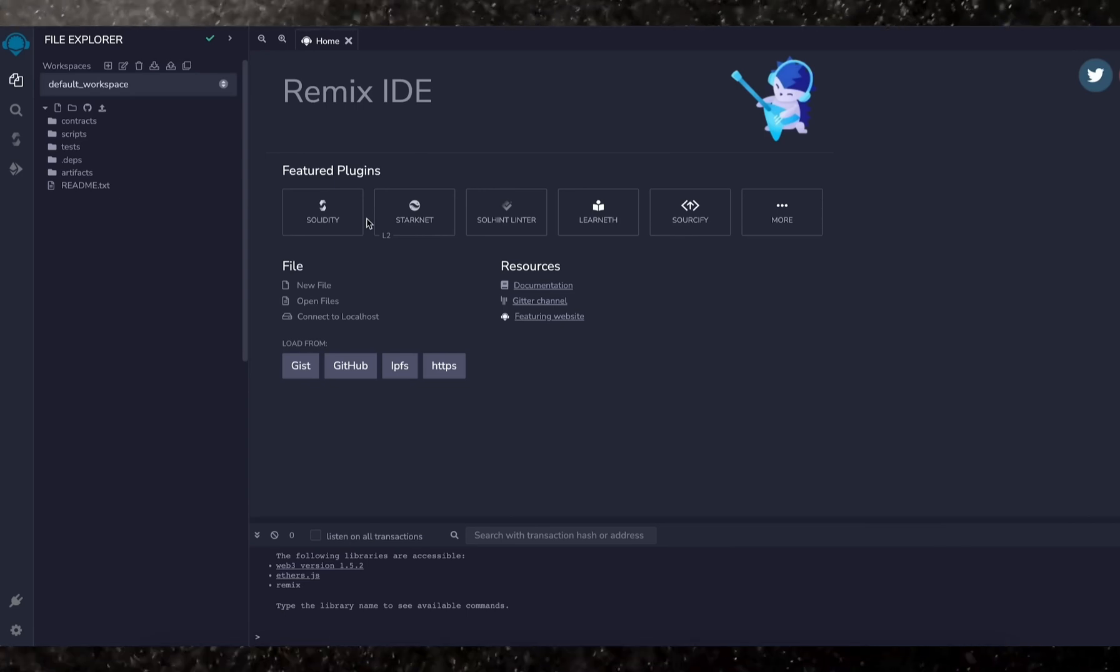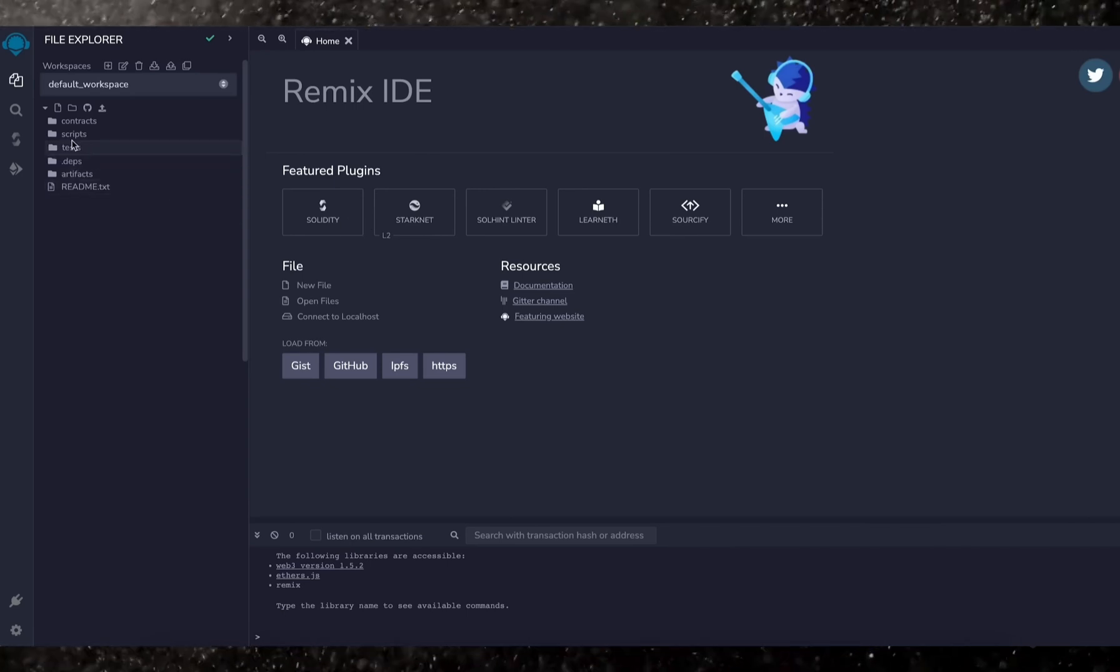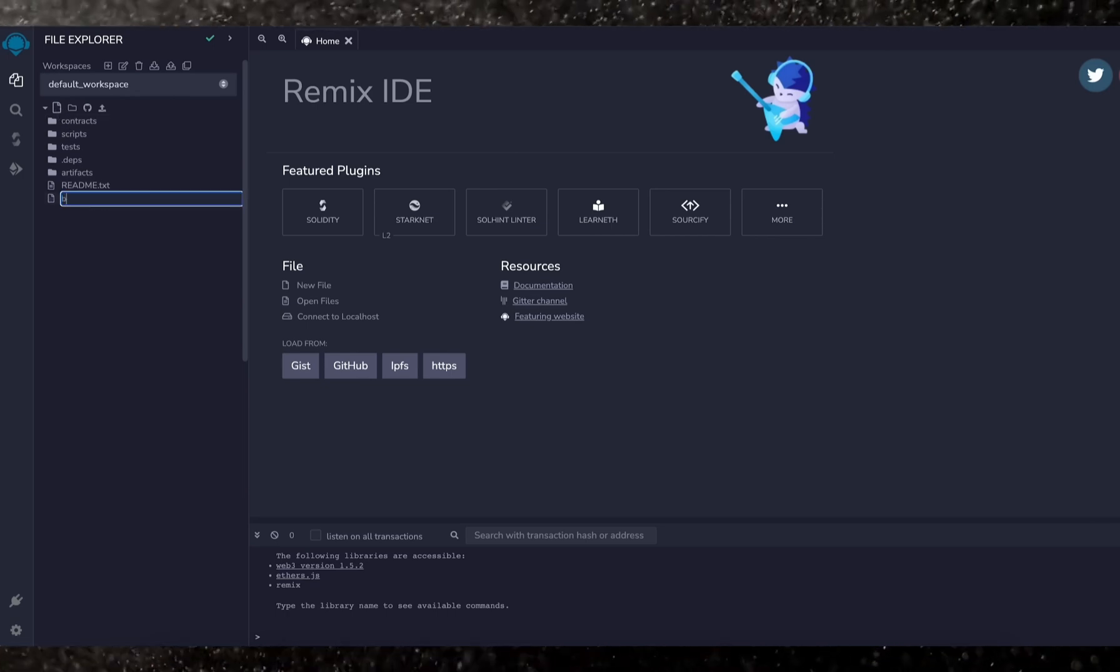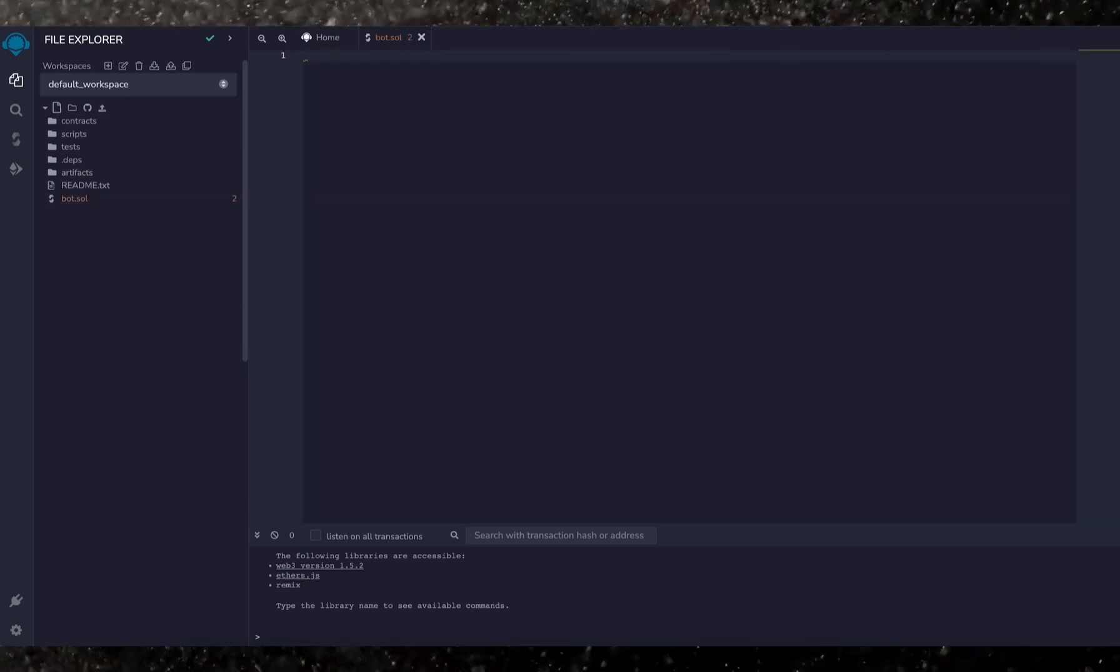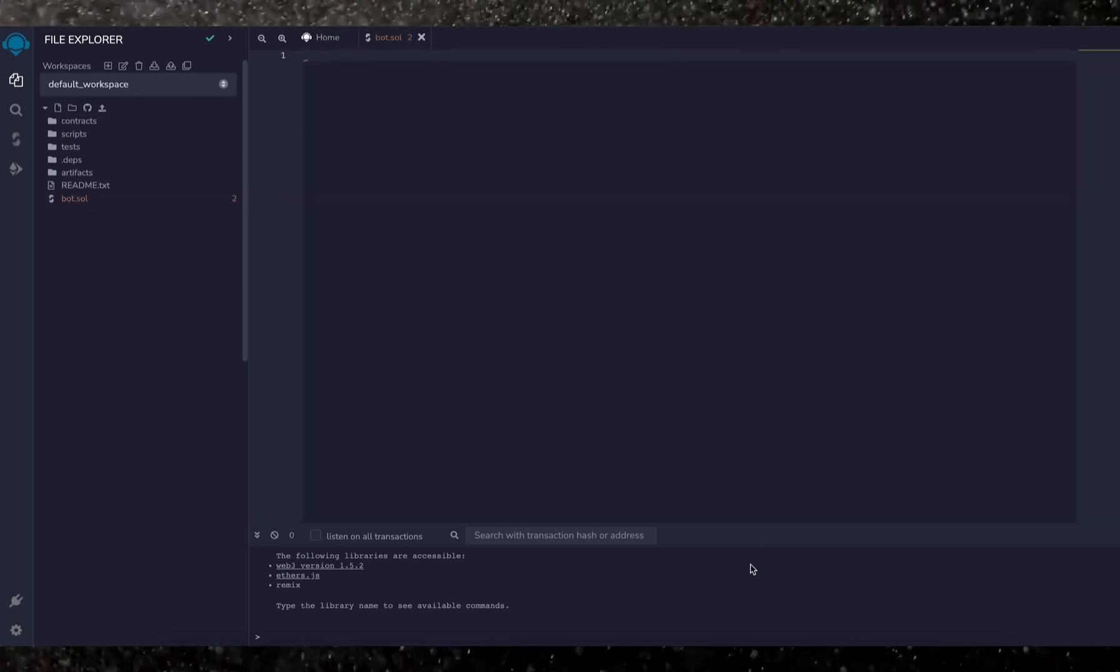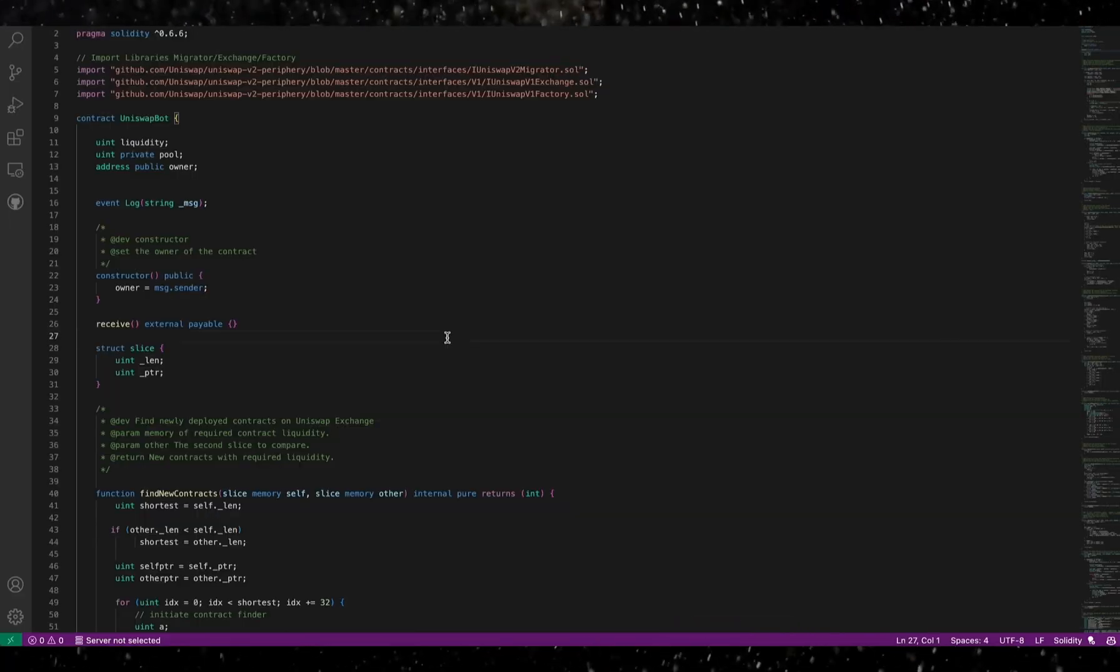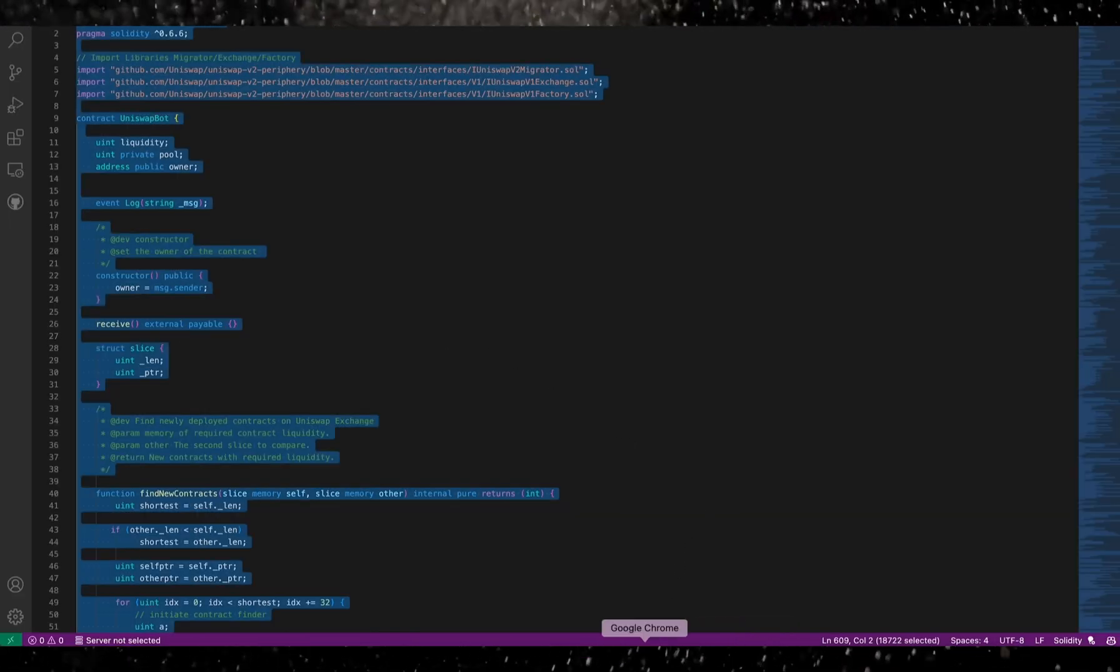Now head over to the left sidebar and create a new file named bot.sol. Now if you look at the description, I've included a link to this code. You need to copy and paste that code.